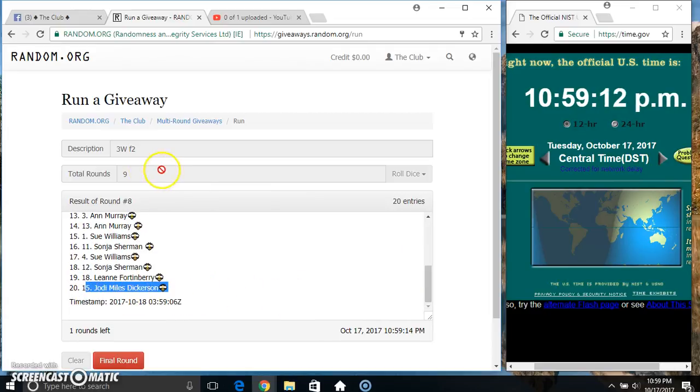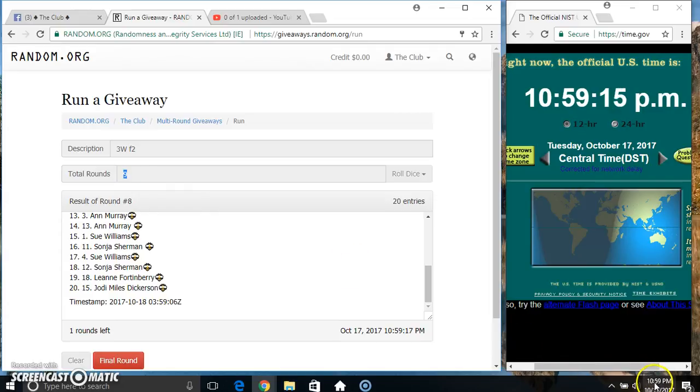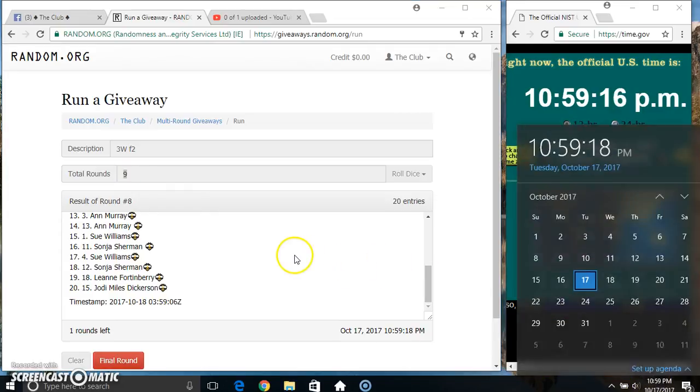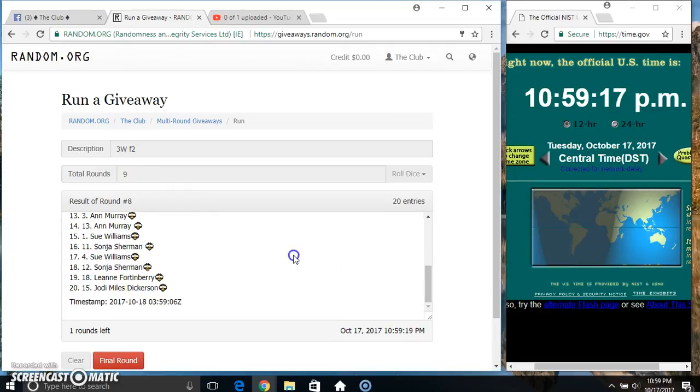Miss Jody on the bottom. Randomize 8 times, dice call for a 9. 10:59, final time, good luck everyone.